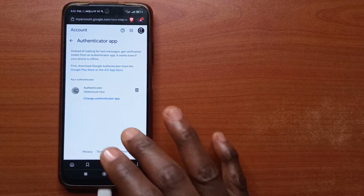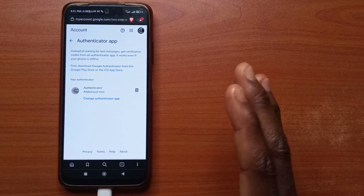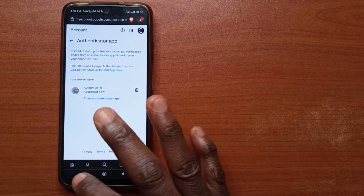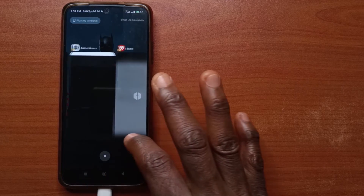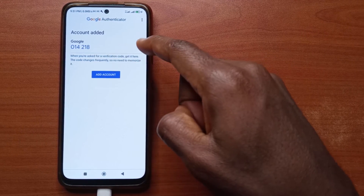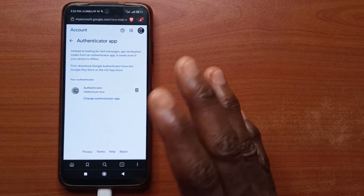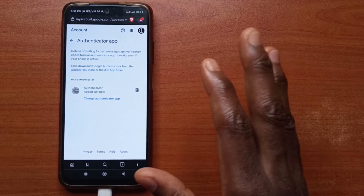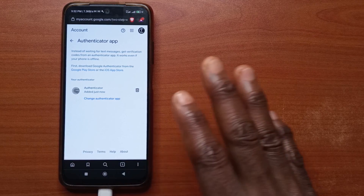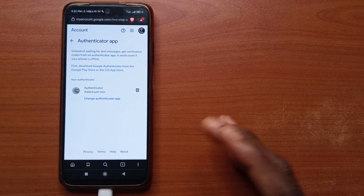Whenever you log into your YouTube account from another device and you're asked for the authenticator code or 2FA code, head over to the Authenticator app and copy the code you see there. Long press to copy it before a new one generates, then paste the code on the YouTube login page. Make sure it is a YouTube link and not any other kind of link, because you may get hacked if you are not using the right website.